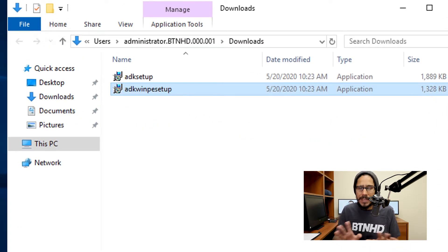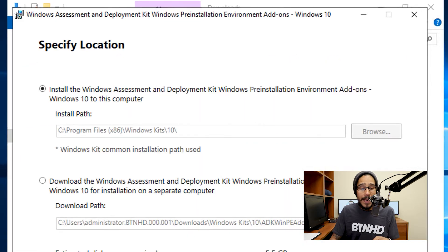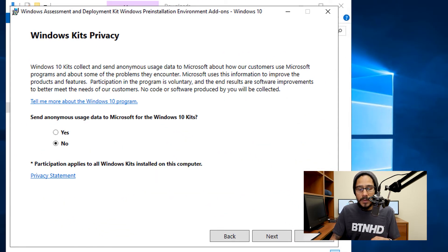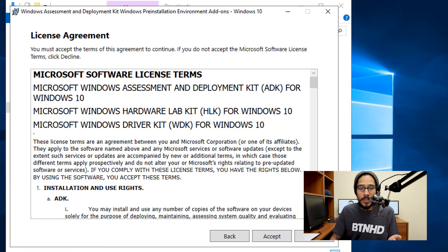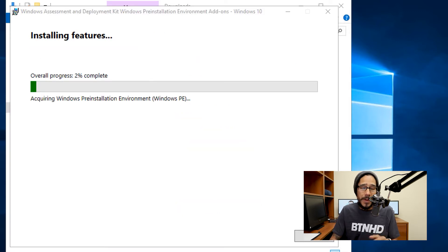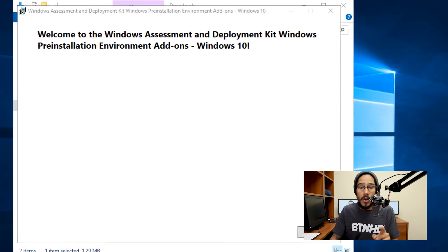The ADK setup is the easiest one — it's only 1.1 gigs in size, but the Windows PE stuff is huge, about 6 gigs. Select the ADK WinPE setup, right-click on it and run it as Administrator. Click Next, pick your answer, click Next, accept the license and terms. You only have one feature — that is the one we want — and click Install. This process takes a while. Once it's completed, click Close.